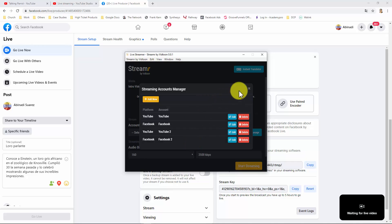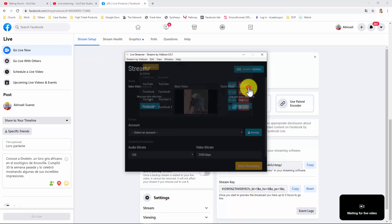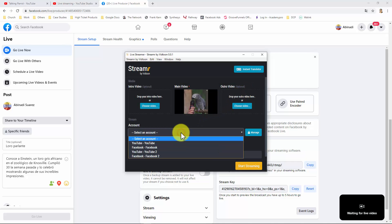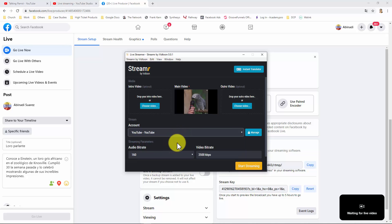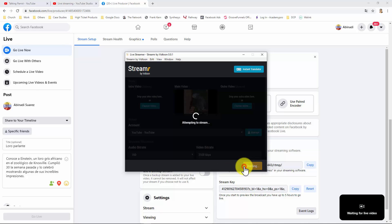So let's go live. For that, you need to select a streaming account. Let's try YouTube. For audio bitrate, we recommend 160. And for video bitrate, we recommend 2,500 kilobytes per second. And click on Start Streaming.